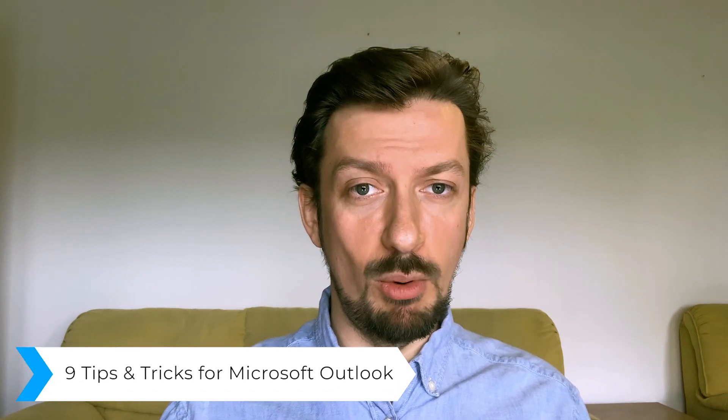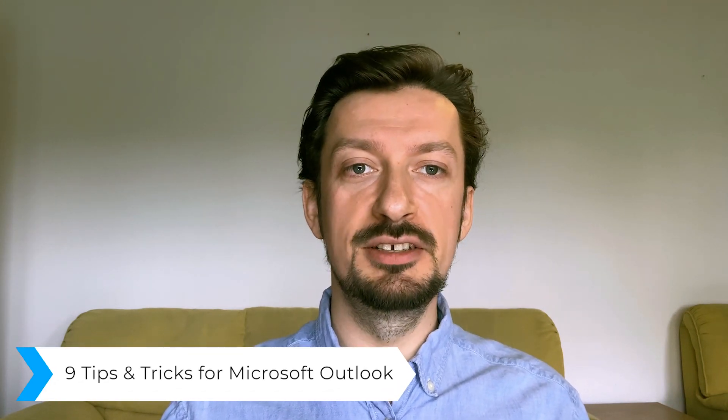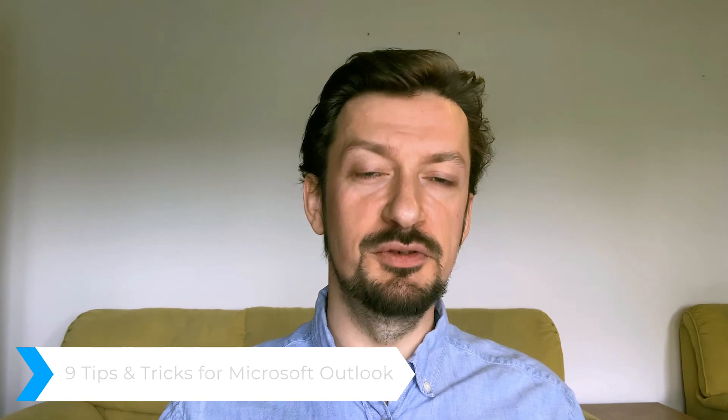I'm Alex with Windows Report and this is 9 Tips and Tricks for Microsoft Outlook.